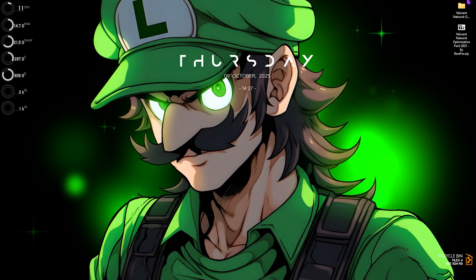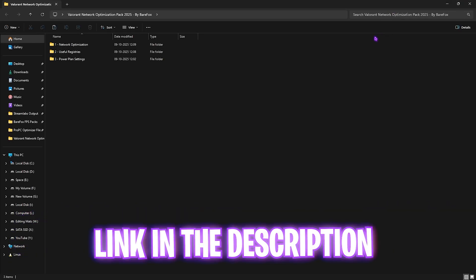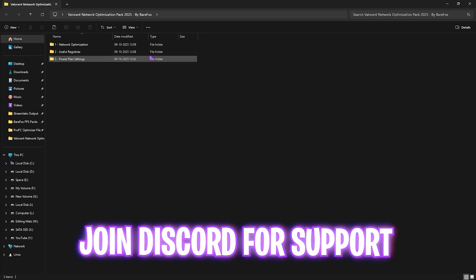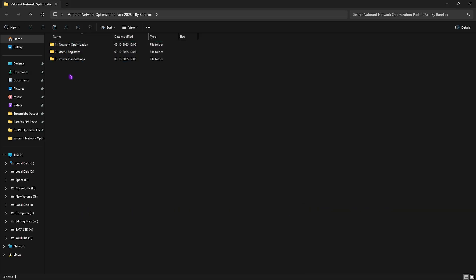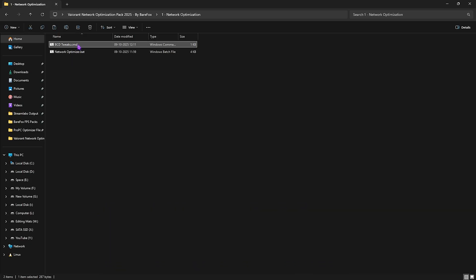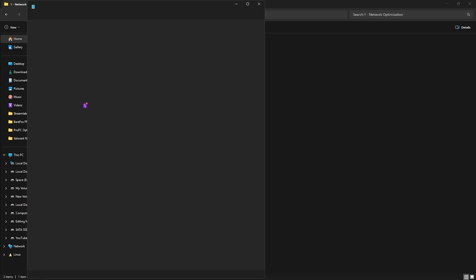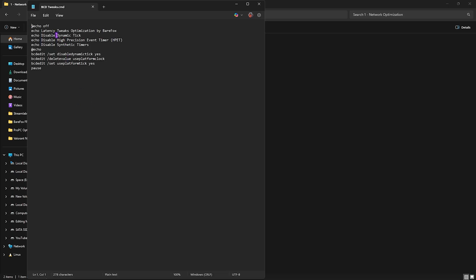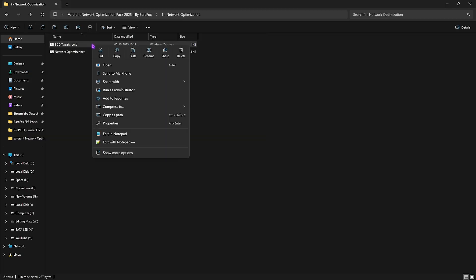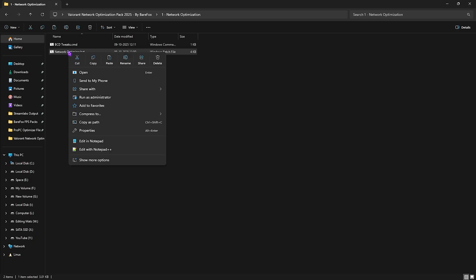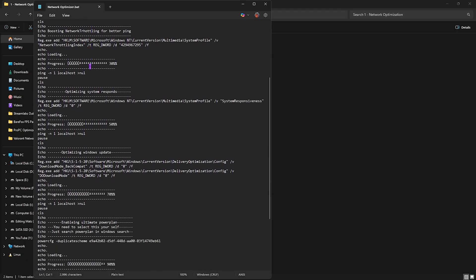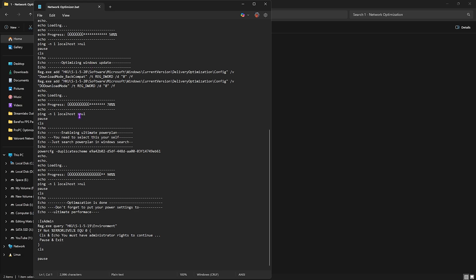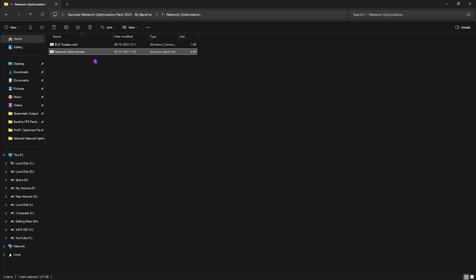The next step is Valorant Network Optimization Pack. I'll be leaving a free download link to this right in the description below. You guys can go and download from there. First you will find three simple folders which are absolutely important over here. The first one is Network Optimization in which you will find BCD Tweaks and Network Optimizer. The BCD Tweaks will help you to disable the dynamic high precision event timer and synthetic timers which are known causes of inducing latency. This will help you to disable that. Right click and then run it as administrator. Next is Network Optimizer, and if you edit it in Notepad you guys can see all of the things that it is going to change on your PC to optimize your network's performance. What you have to do is simply right click and run this as administrator and then you have to restart your PC.